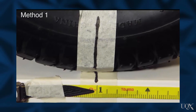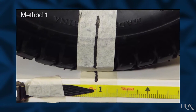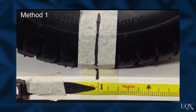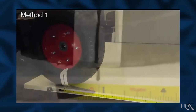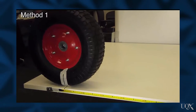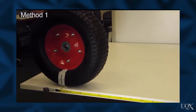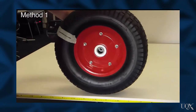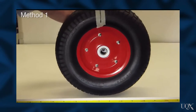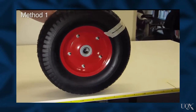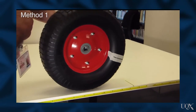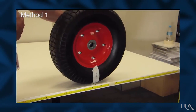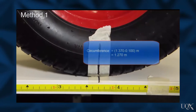A simple technique for estimating the circumference of a wheel is to roll the wheel along a tape measure. The mark fixed to the wheel lines up with the 0.1 metre position on the tape. After one rotation, the mark aligns with the 1.370 metre position.